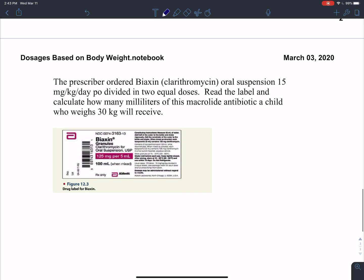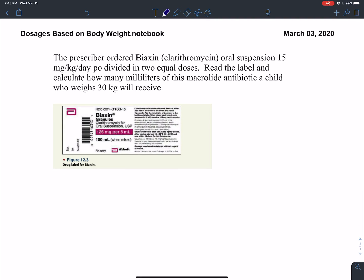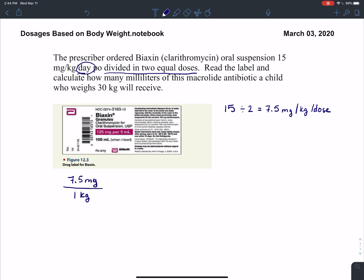For one last example, the prescriber ordered Biaxin clarithromycin oral suspension, 15 milligrams per kilogram per day by mouth, divided in two equal doses. Read the label and calculate how many milliliters this macrolide antibiotic a child who weighs 30 kilograms will receive. Similar to before, the order is per day but divided into two equal doses, so I take 15 milligrams per kilogram divided by two, giving 7.5 milligrams per kilogram per dose. I'll start dimensional analysis with 7.5 milligrams per kilogram, and since the patient's weight is given in kilograms, I'll write 30 kilograms over 1. Kilograms cancel.